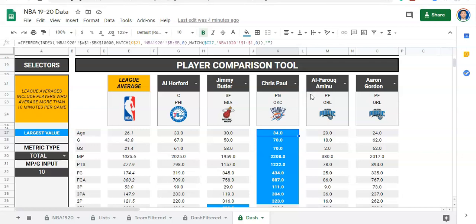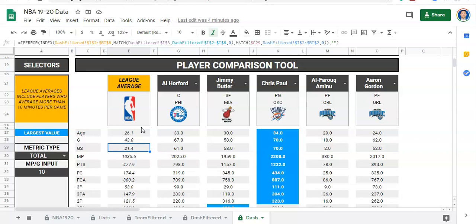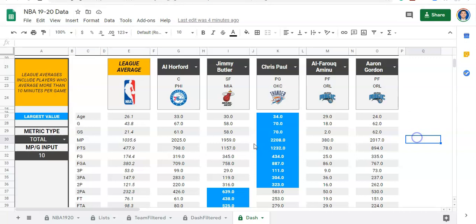Hi guys, welcome back. In this video, we are going to expand upon how we compare players from the last video, and we're also going to start building a player profile.